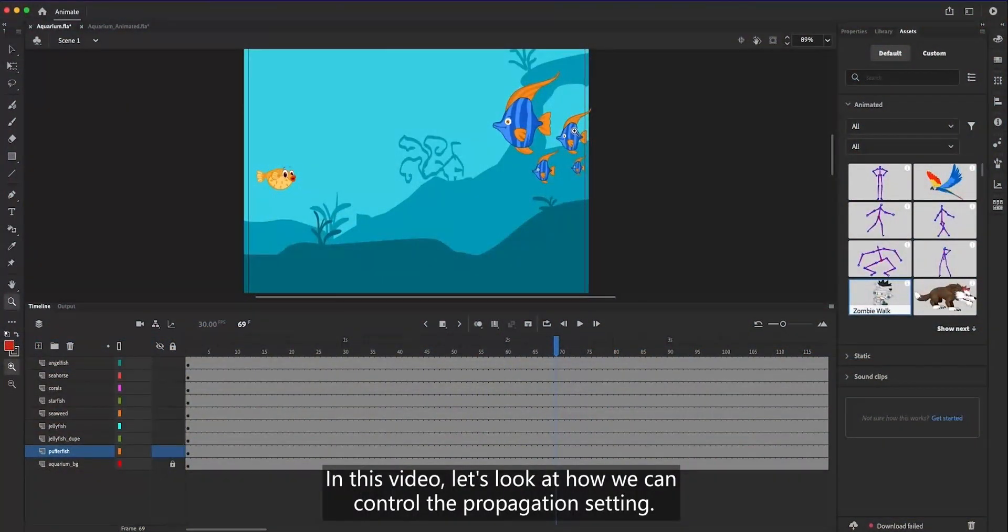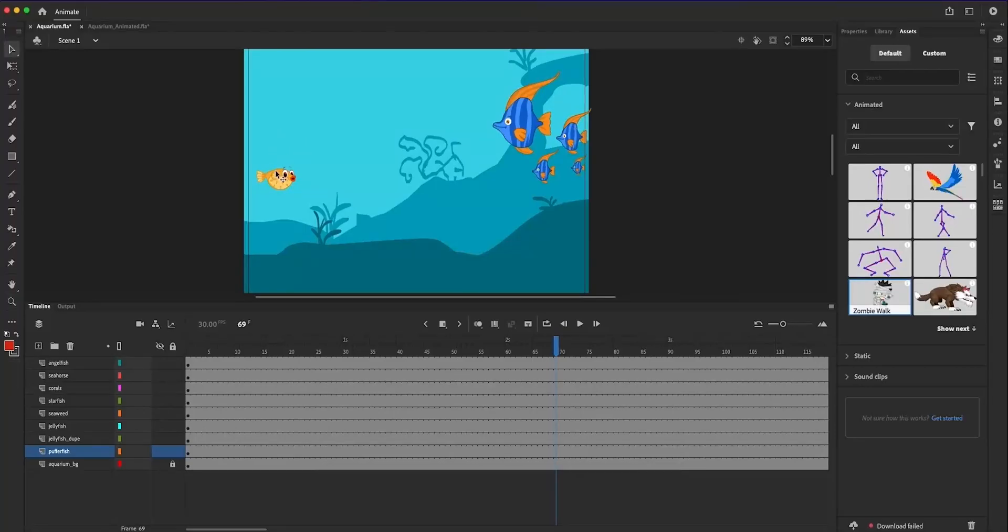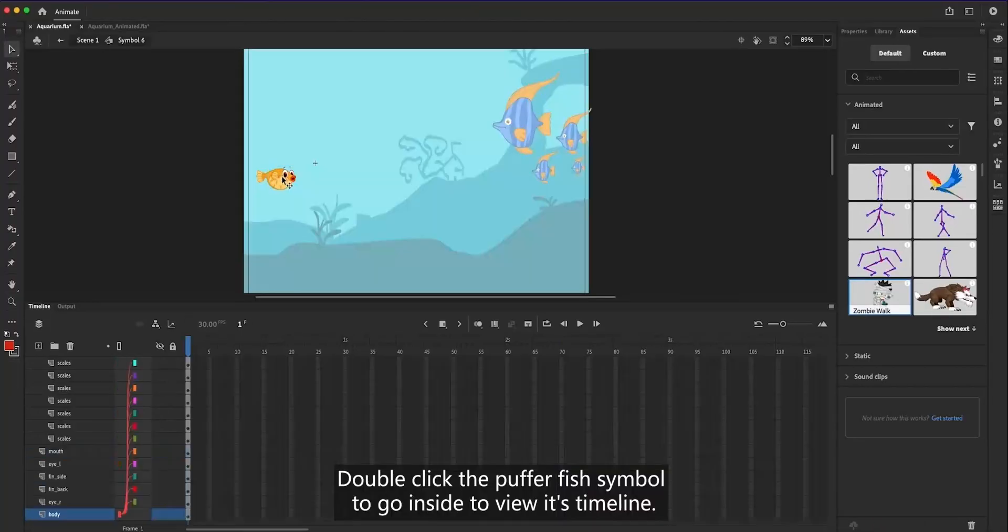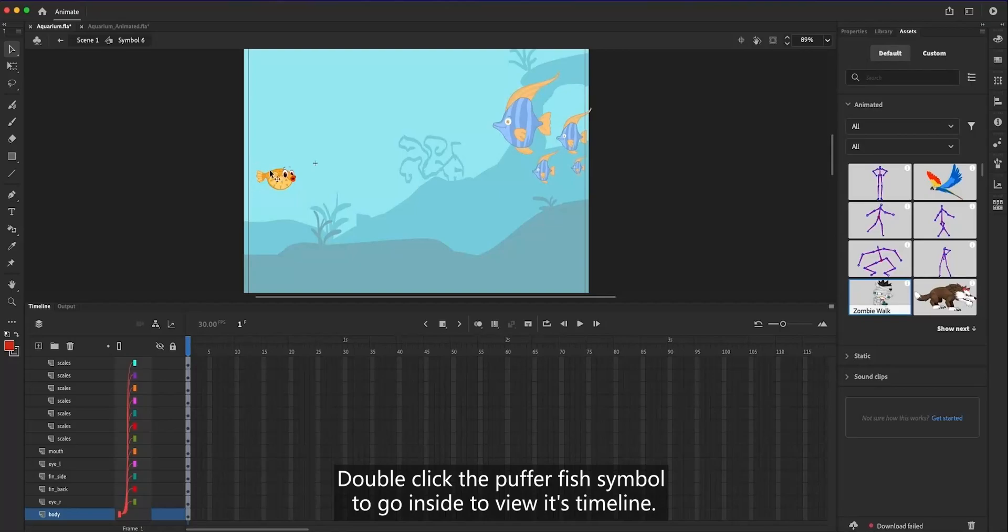In this video, let's look at how we can control the propagation setting. Double-click the puffer fish symbol to go inside to view its timeline.